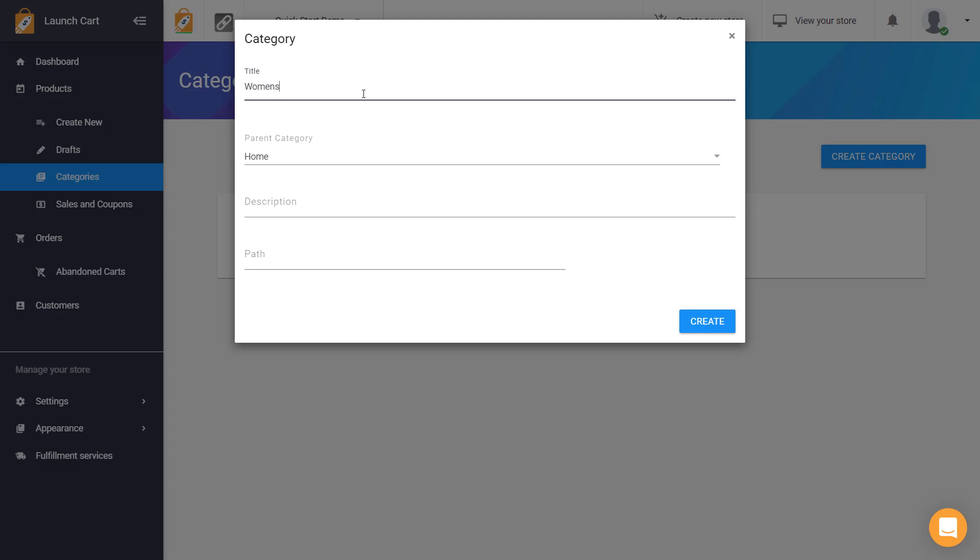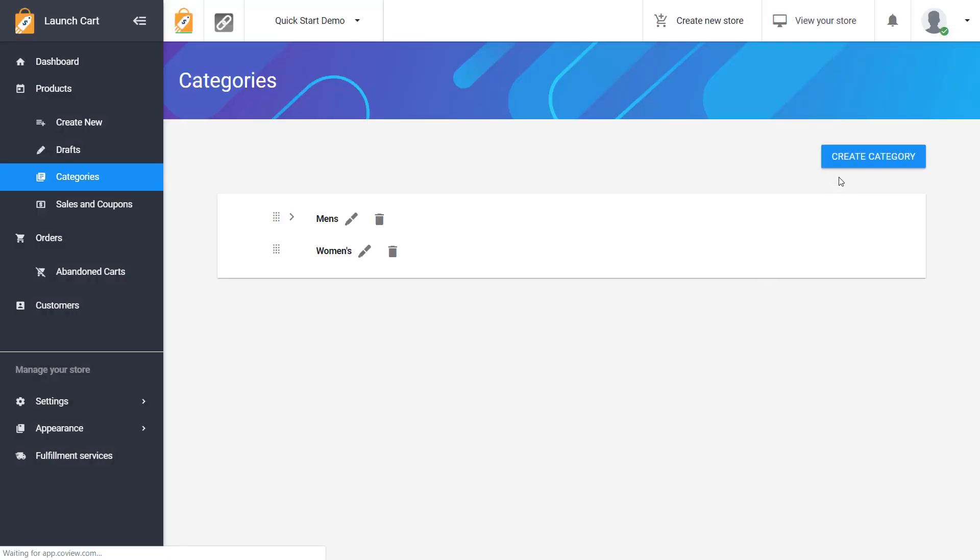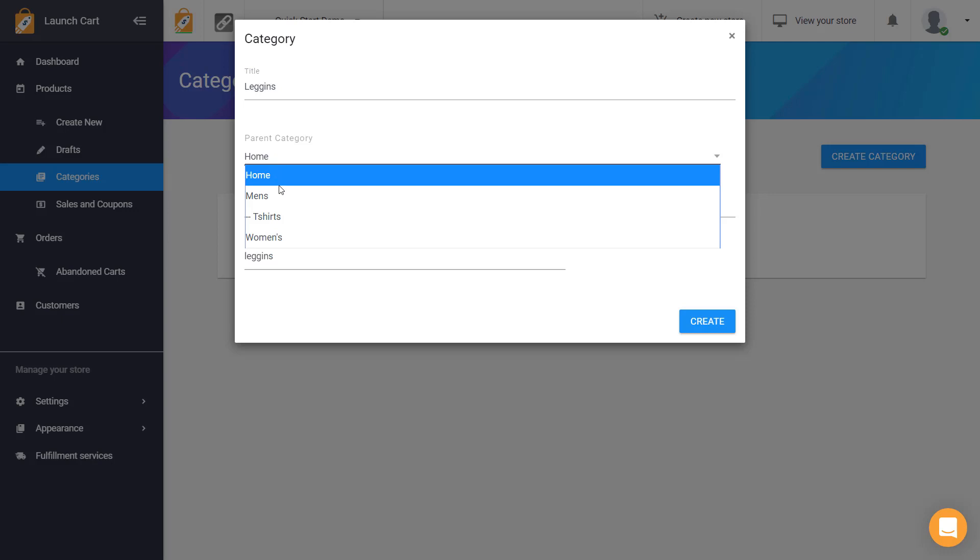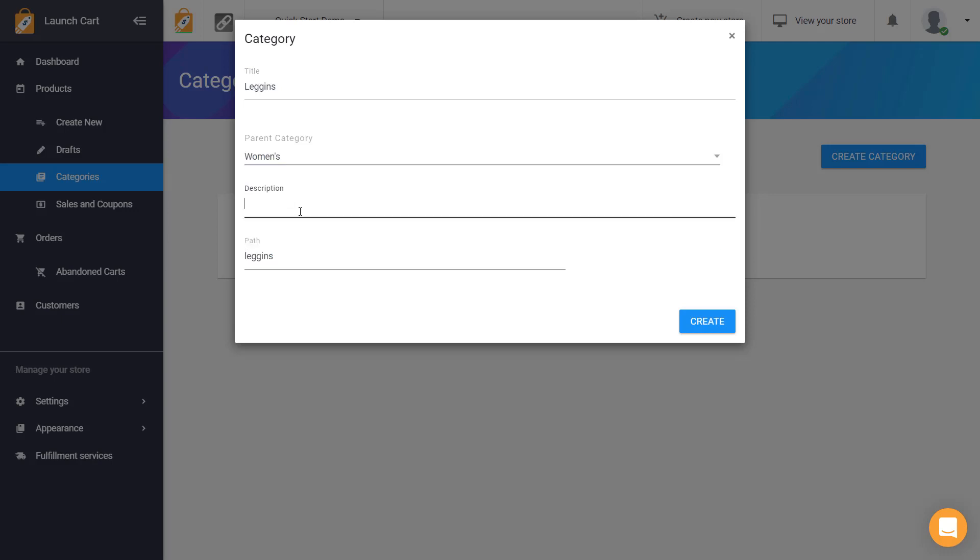So now let me go ahead and create a women's category. And there we go. And I would do the same thing except this time instead of t-shirts I'm going to do leggings. And I'm going to choose women's so it goes underneath that one.